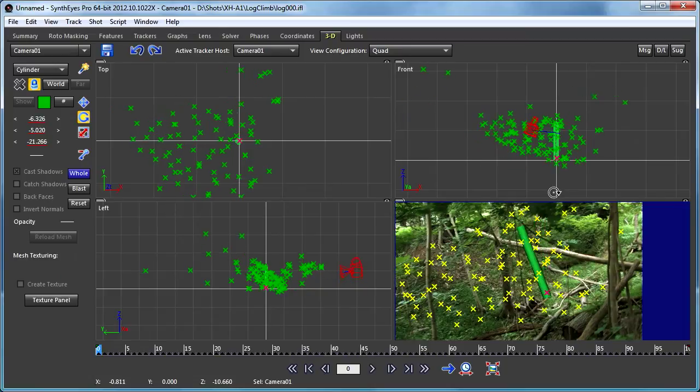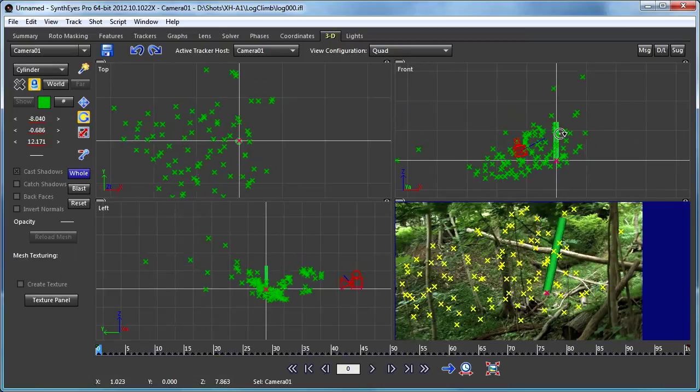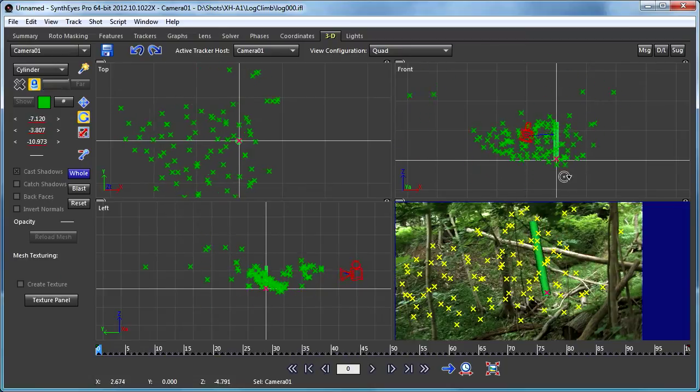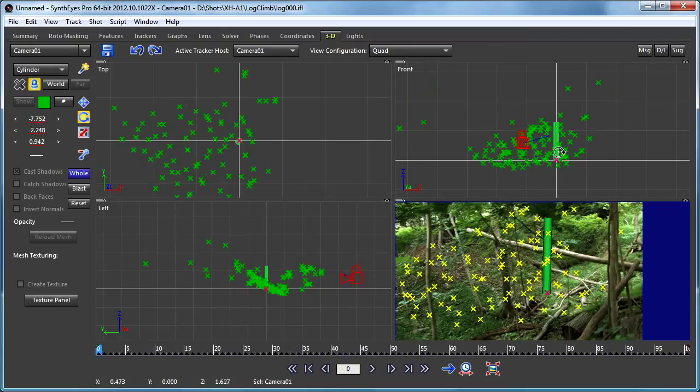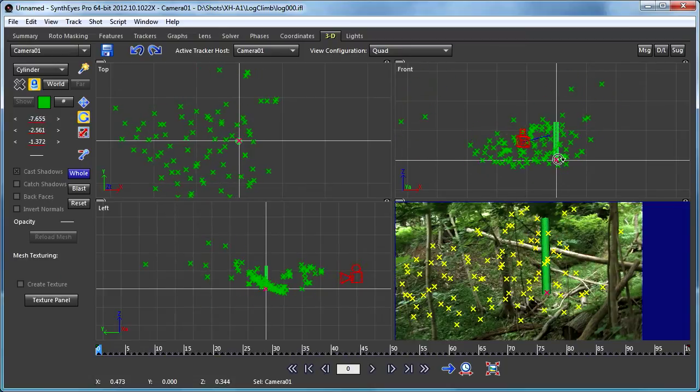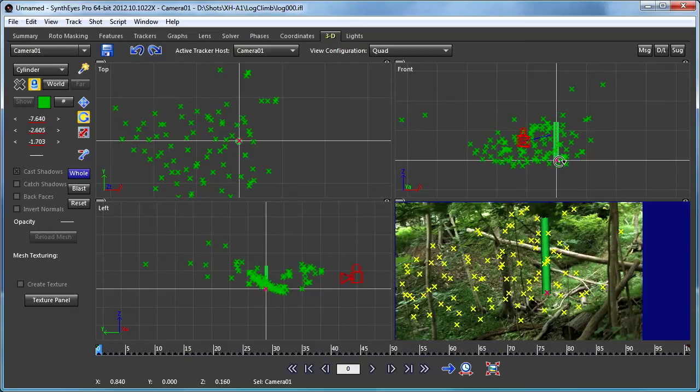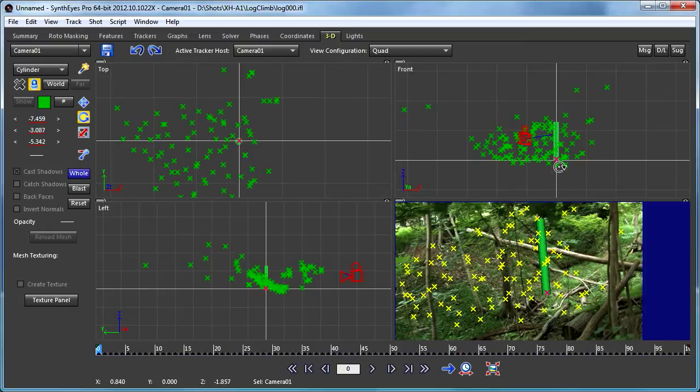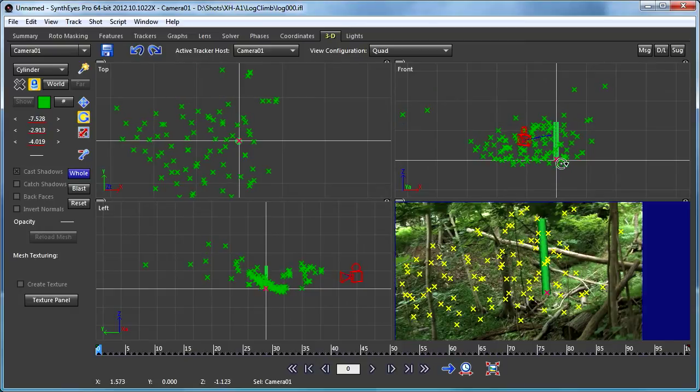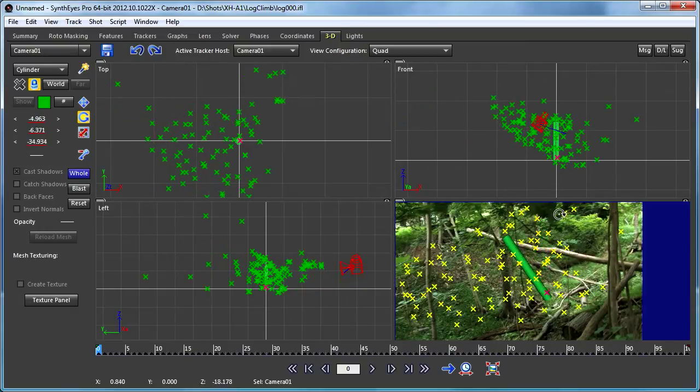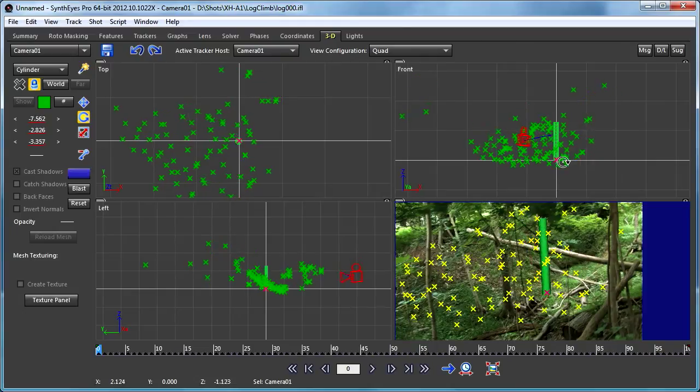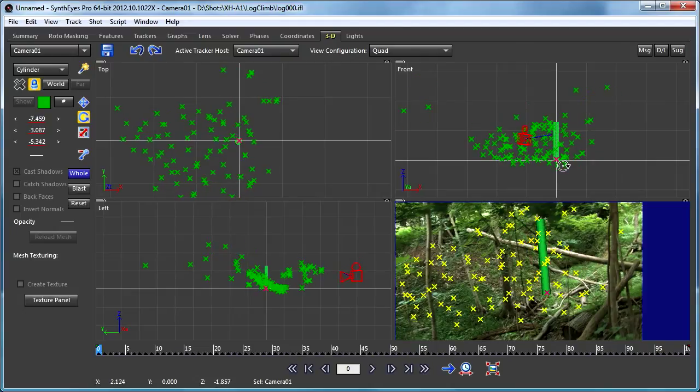Now, as I rotate in this whole mode, you'll see that in the 3D view, the entire scene's moving around, but in the camera view,